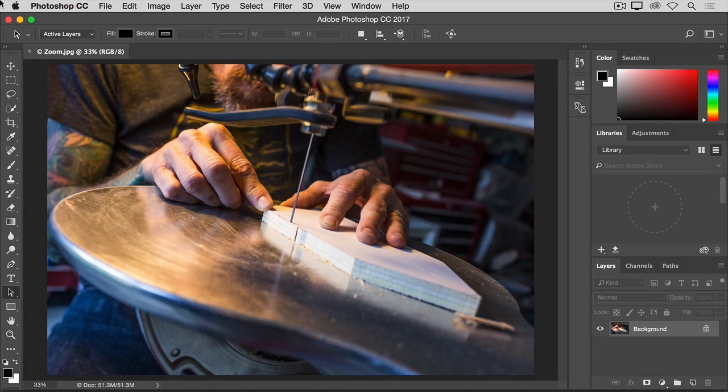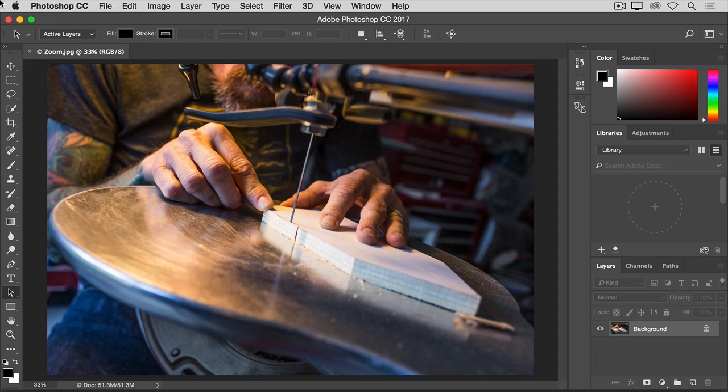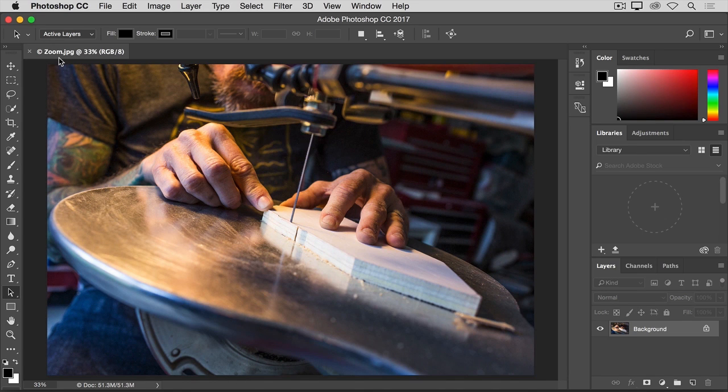Zooming and panning are ways to navigate around an image that you'll use often as you work on images in Photoshop. To practice working with the zoom and pan controls, open this image from the tutorial practice files or open a large image of your own.